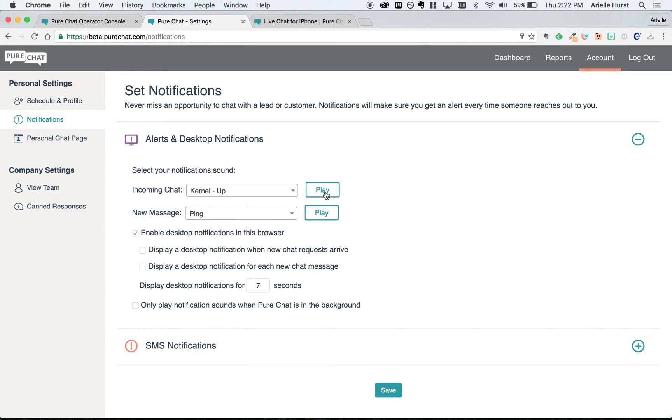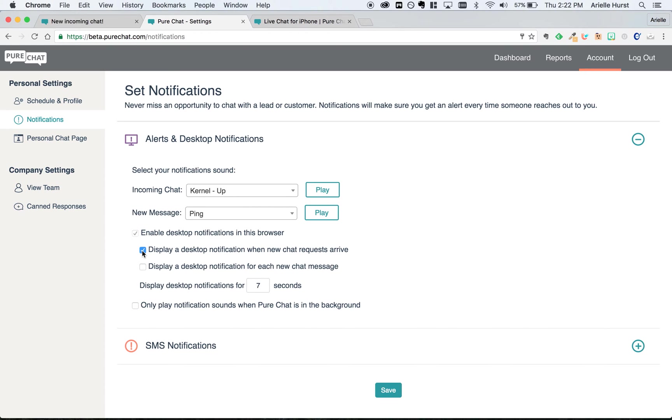You can play around up here with different dashboard sounds, but once you find one that you like, all you have to do is check the box next to display a desktop notification when a new chat request arrives.